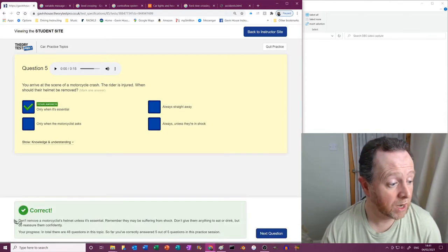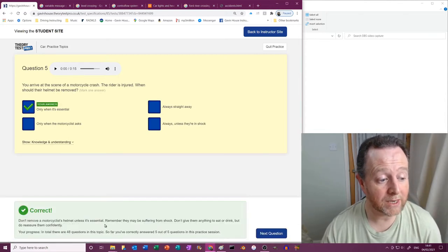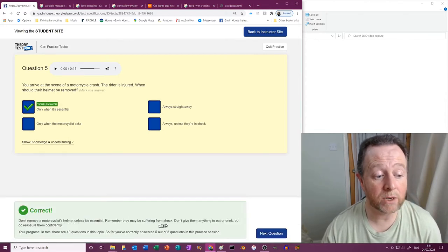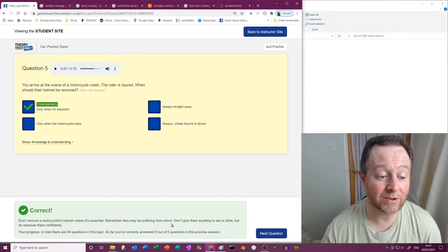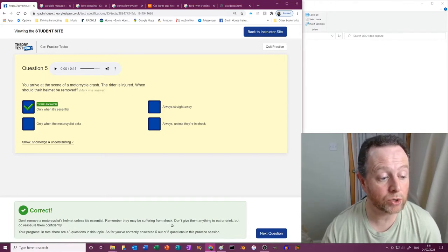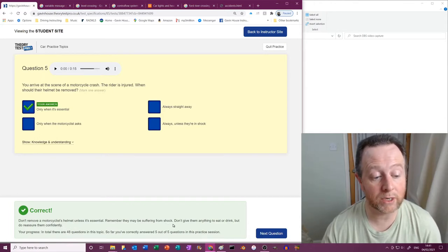Only if it's essential. So don't remove a motorcyclist's helmet unless it's essential. Remember they may be suffering from shock. Don't give them anything to eat or drink, but do reassure them constantly and confidently.